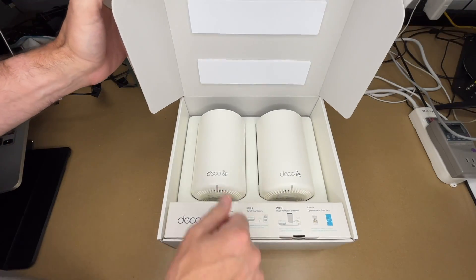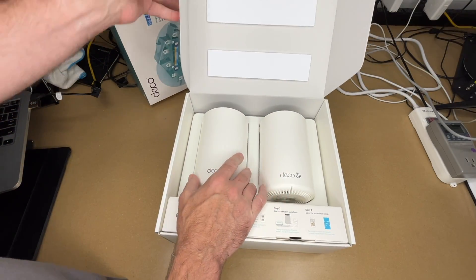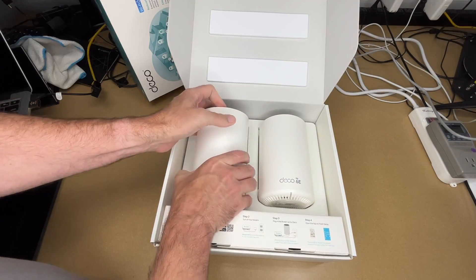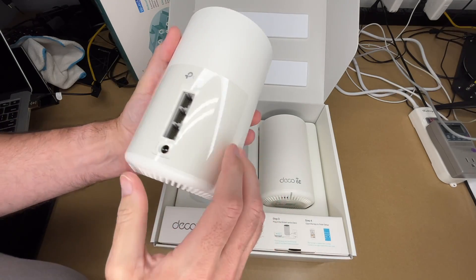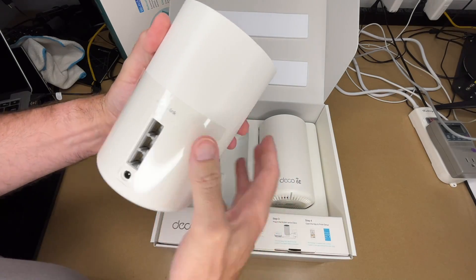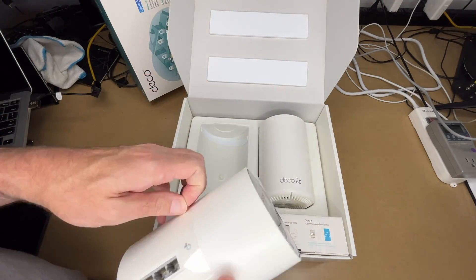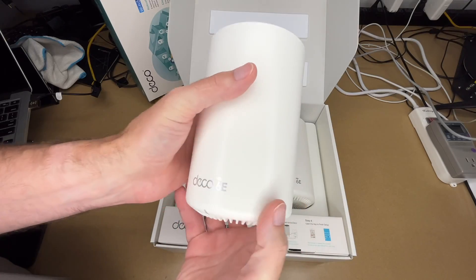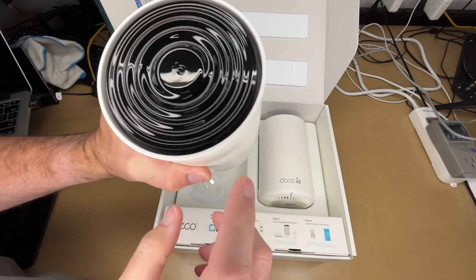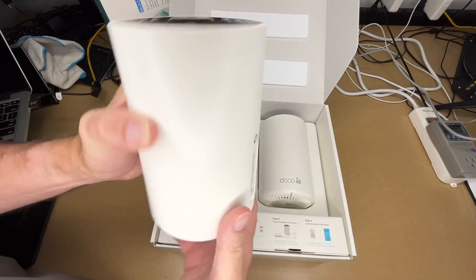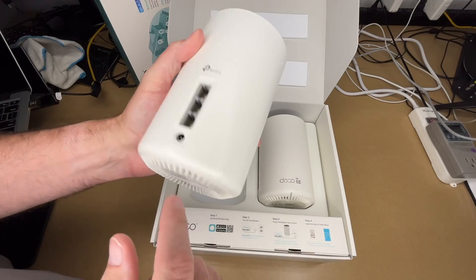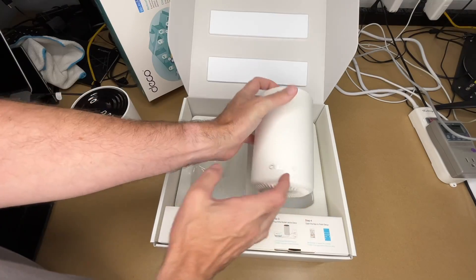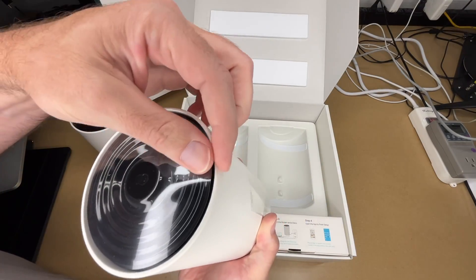That's a nice presentation. We have some foam on the top of the box to protect these. There's plastic wrap here, I'll pull that off. This has a very modern look to it. We have a vent in the bottom, vent on the top, the 3 gigabit ports on the back, and the power. I'm guessing these are identical to each other.